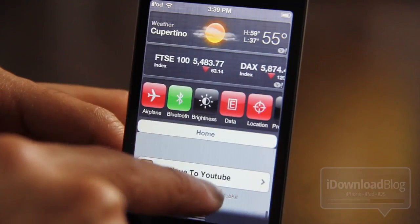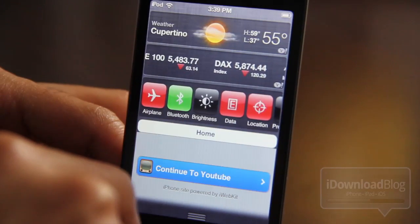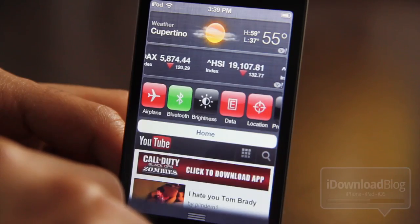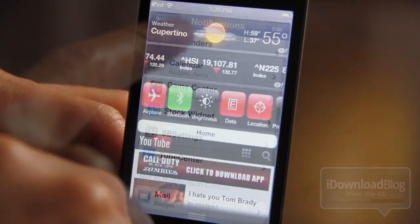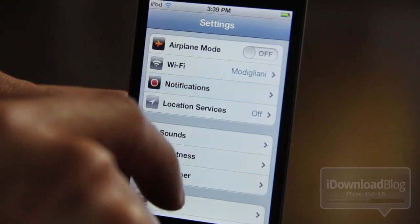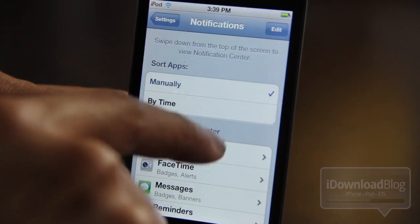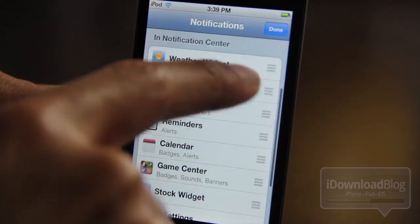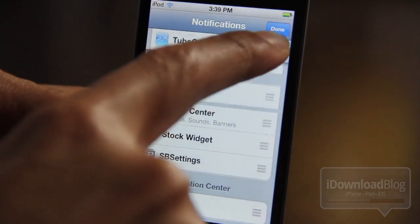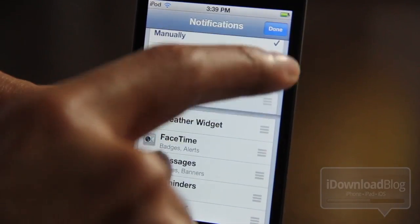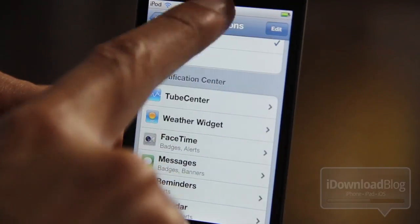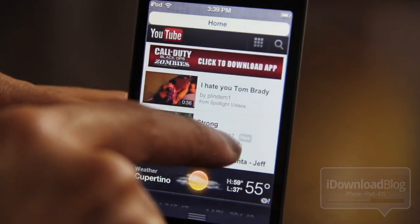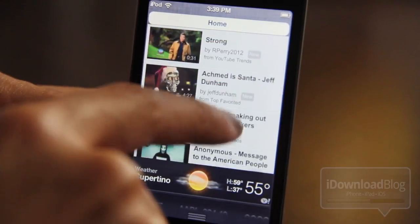Unfortunately, I found out that this tweak does not work as well as it should. Let's rearrange this so you can see it a little bit better. Let me just move Tube Center to the top in my order in Notification Center. There we go, right there to the top. Hit done, and there you go — you can see Tube Center right there.